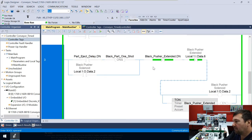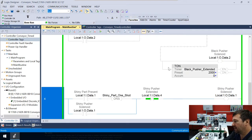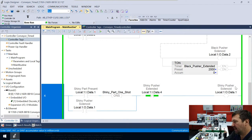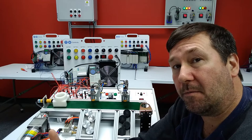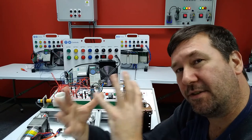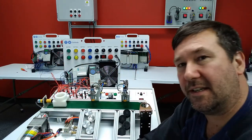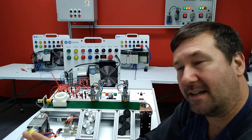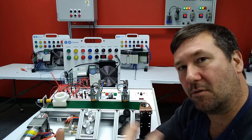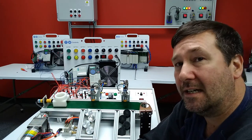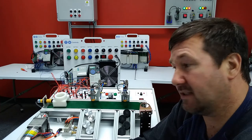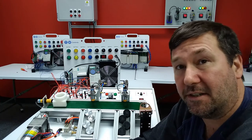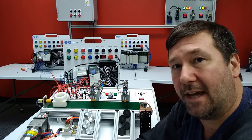And we could actually add these counters right here because we already have a timer here. So this is the black pusher solenoid. Here's the shiny pusher solenoid. We could put a counter right here. But we don't want our program to get too bloated. It's a fine line deciding whether to add more rungs or add code to existing rungs. But in this case, I'm going to make just a separate area down here. Actually, I could use a separate subroutine. Let's do that.